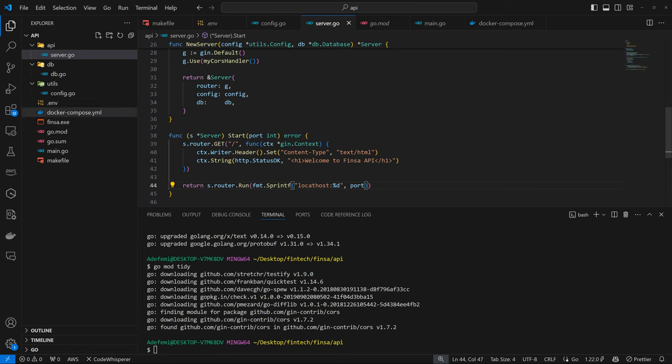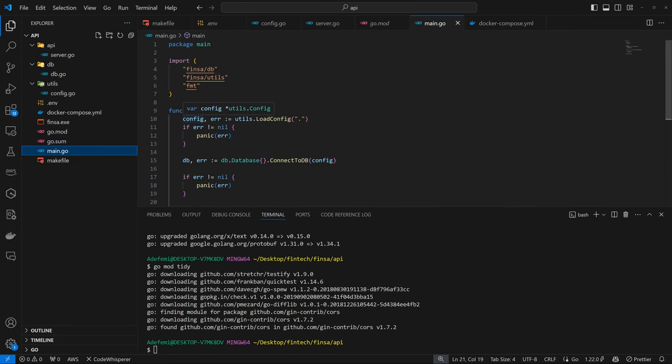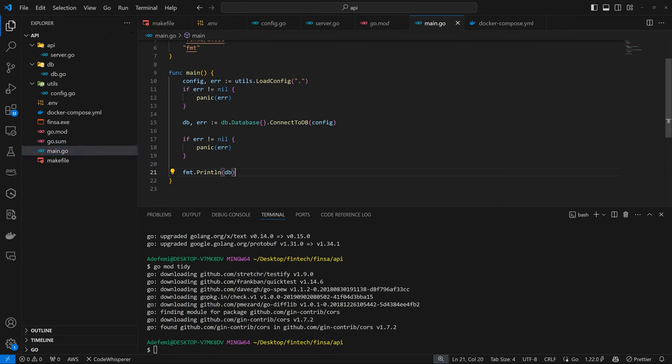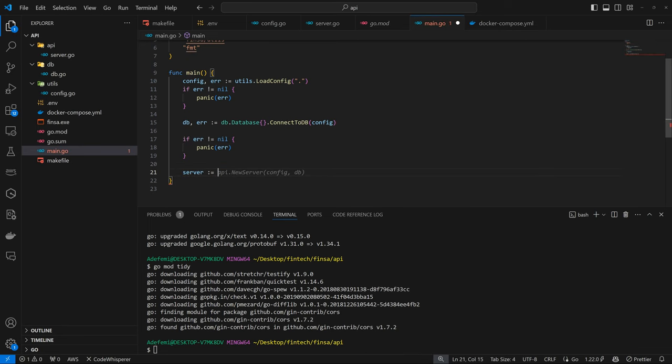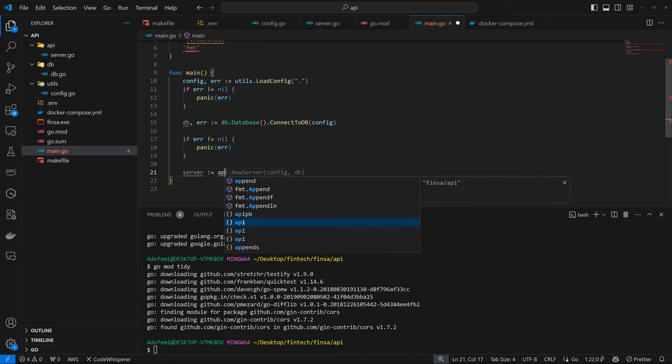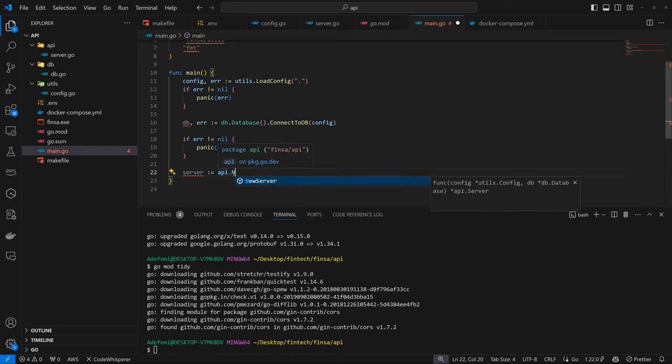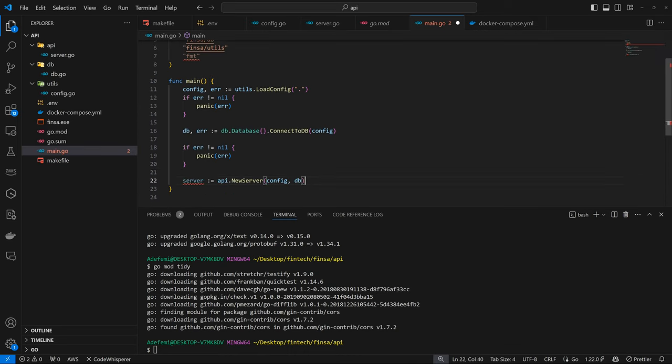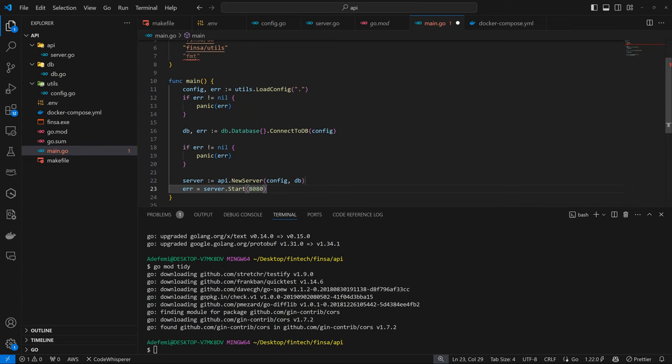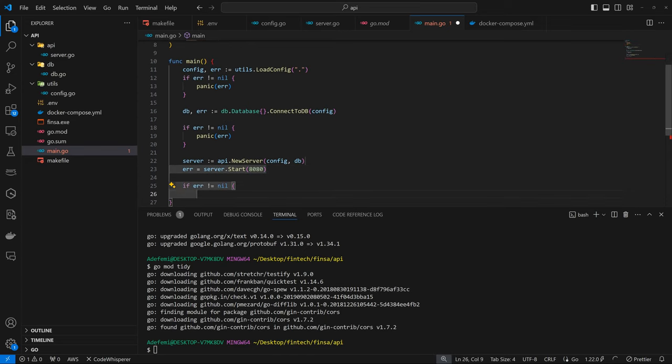So now we can come back to the main.go file. We have the config. We have the DB. And now we can do new server. So api.newserver. So let's import api. And api is already available. And because we are not expecting any error from api, we can just have error equals to server.start. And if error is not nil, we can panic error. And we are good.